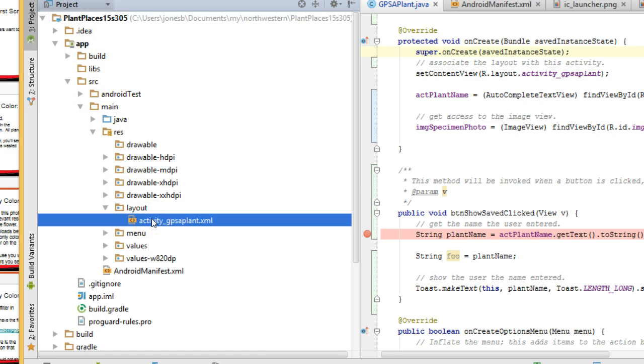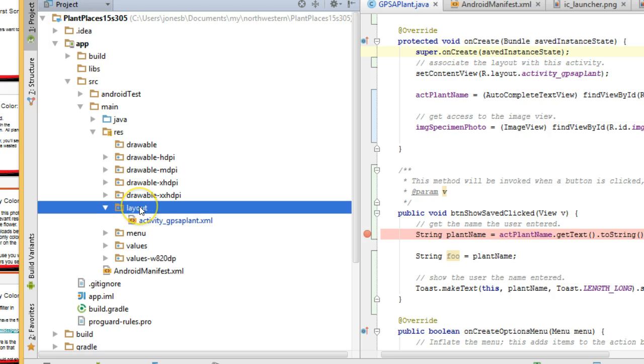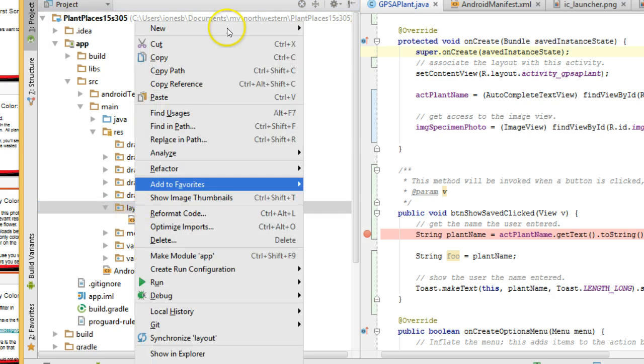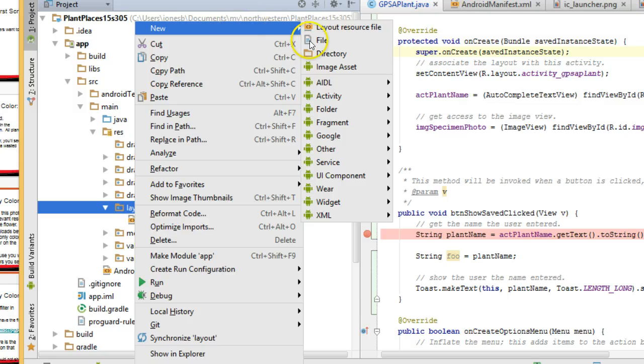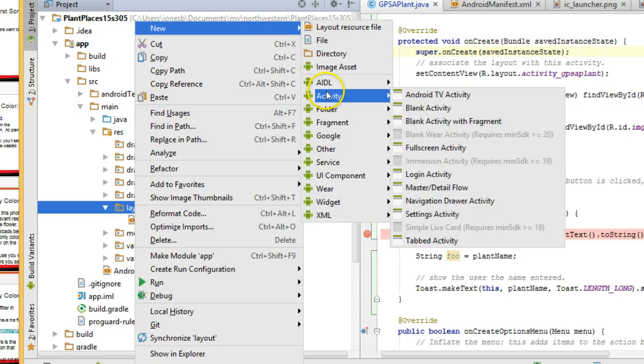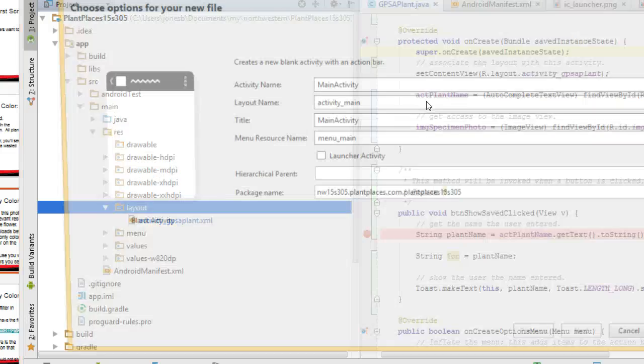I already have a layout here for my first activity. I'm going to right-click, and I'm going to say new, and I'm going to say activity, and I'll just say a blank activity in this case.